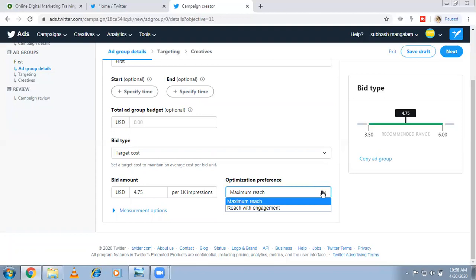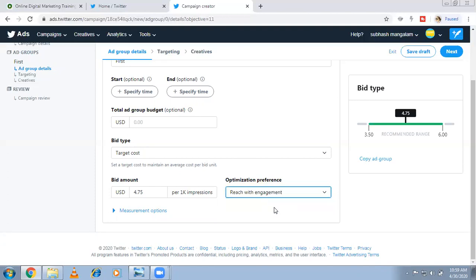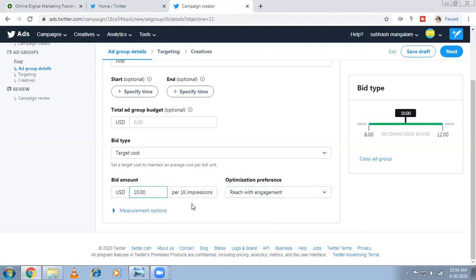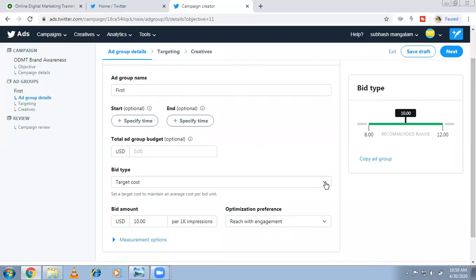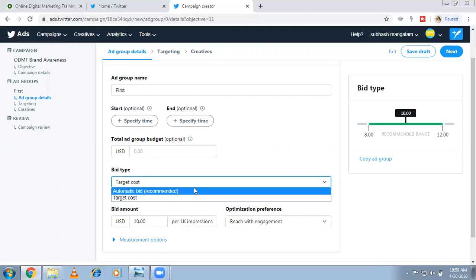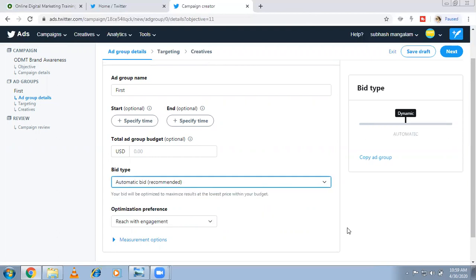For brand awareness the intention is to reach more people, but Twitter won't guarantee engagement. If you want engagement, select the engagement option — the price will increase because you're expecting engagement. The bid range becomes $8 to $12, so you'd select something like $10. At $10 per 1,000 impressions Twitter will give you engagement like comments and retweets. Try both options — create two ad groups, one with automatic bid and one with target cost, and see which works better.